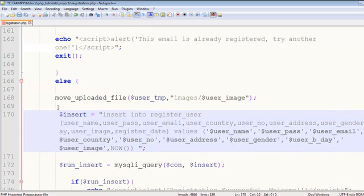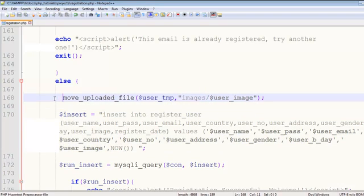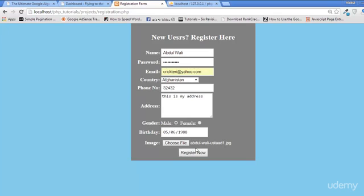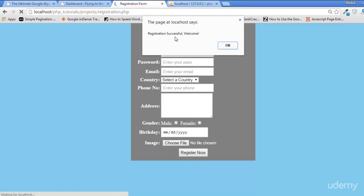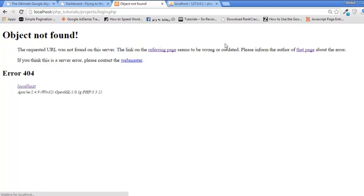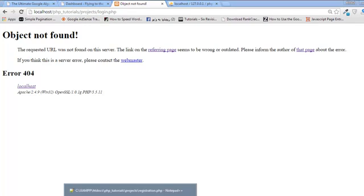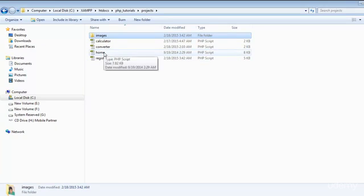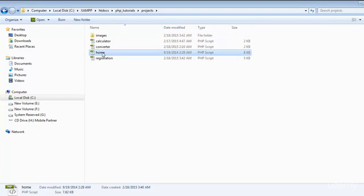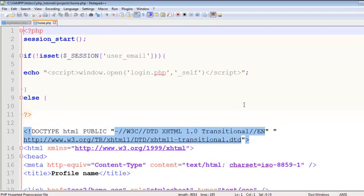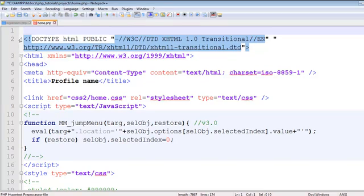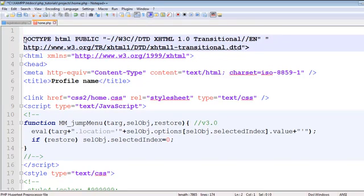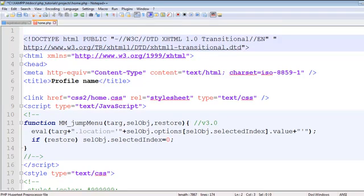Control S to save. Now come here and click register. Registration successful, welcome! And welcome to this page — sorry, this is actually login.php. There is some logic inside this home page. We can open the home page and remove that logic later on. I will tell you how to add this logic to the page, but for now I will keep it as simple as it is. The user has been registered.